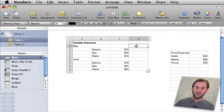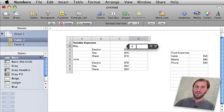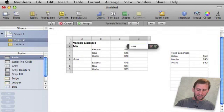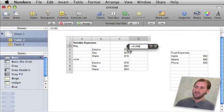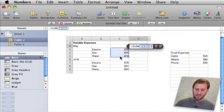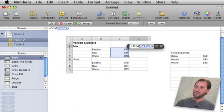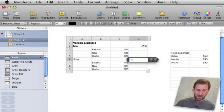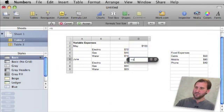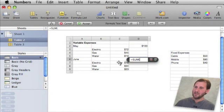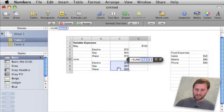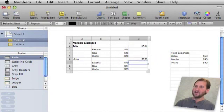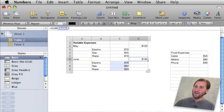Now I want to get the total for each month so I am going to click here and then put equals SUM and then I am going to go ahead and select these three cells right here and I get the total for those. Same thing here. Equals SUM and I am going to select these three and then I get the total there.